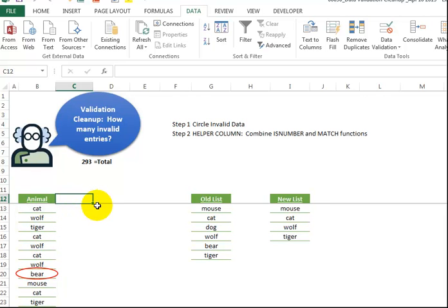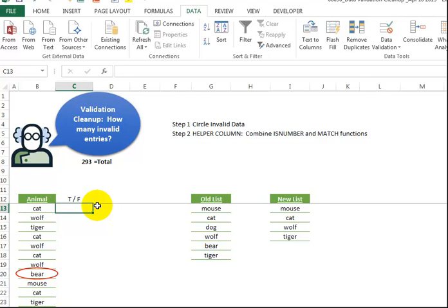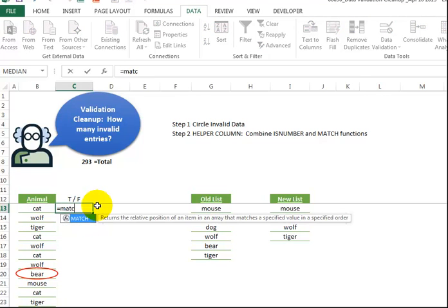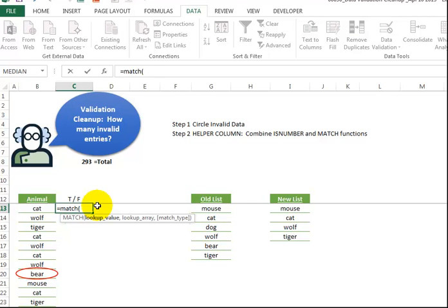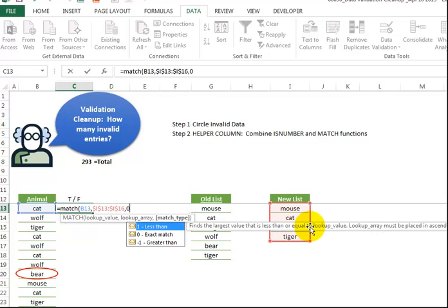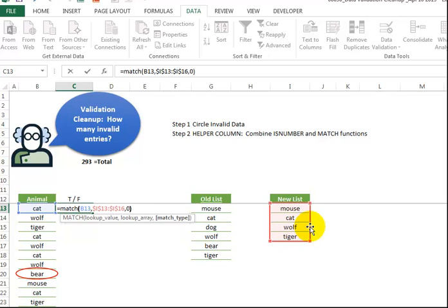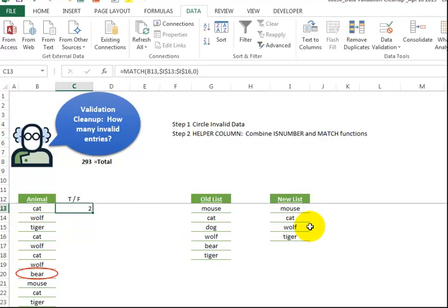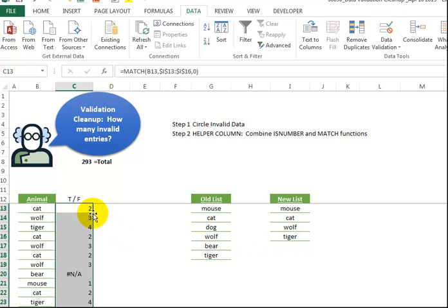So I'm going to add a helper column, and I'm going to call this True or False. So first of all, I'm going to put in the MATCH function. I'm going to look for that value of cat over here in this list. Press F4 to lock it into 0. Now, that's going to give us a number all the way down.